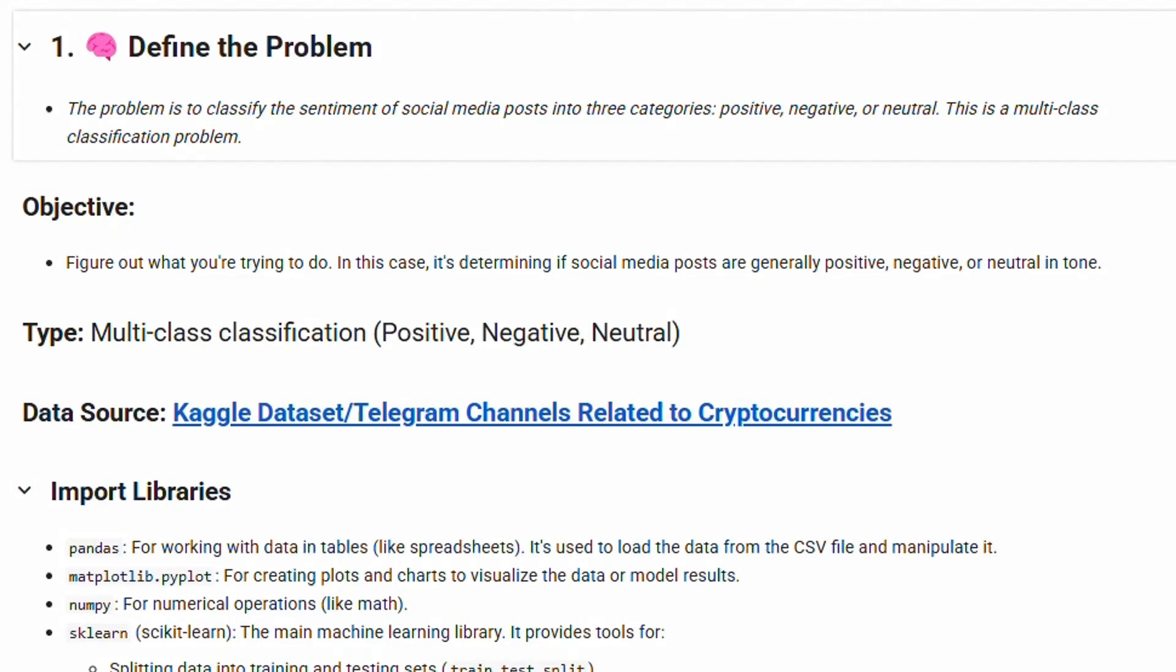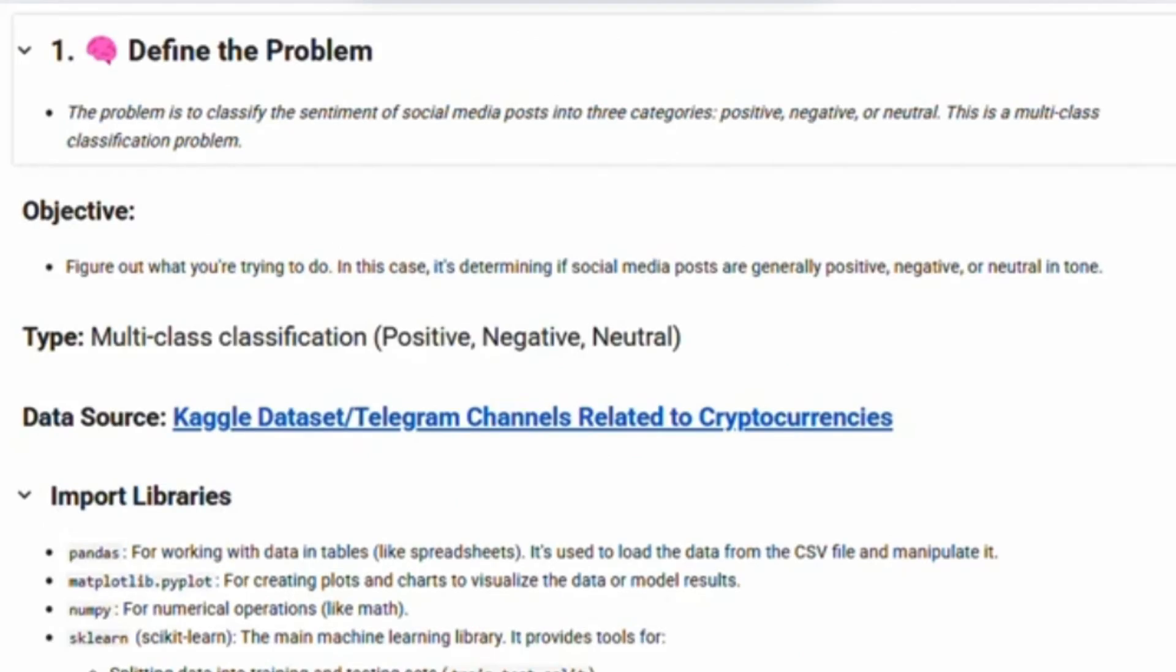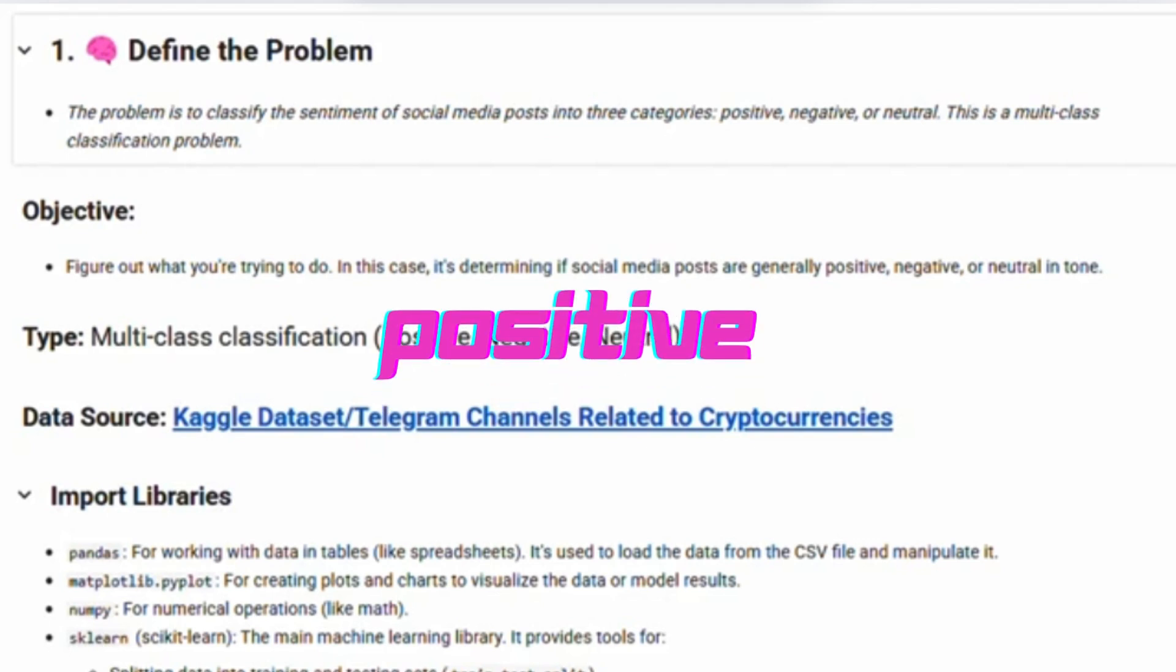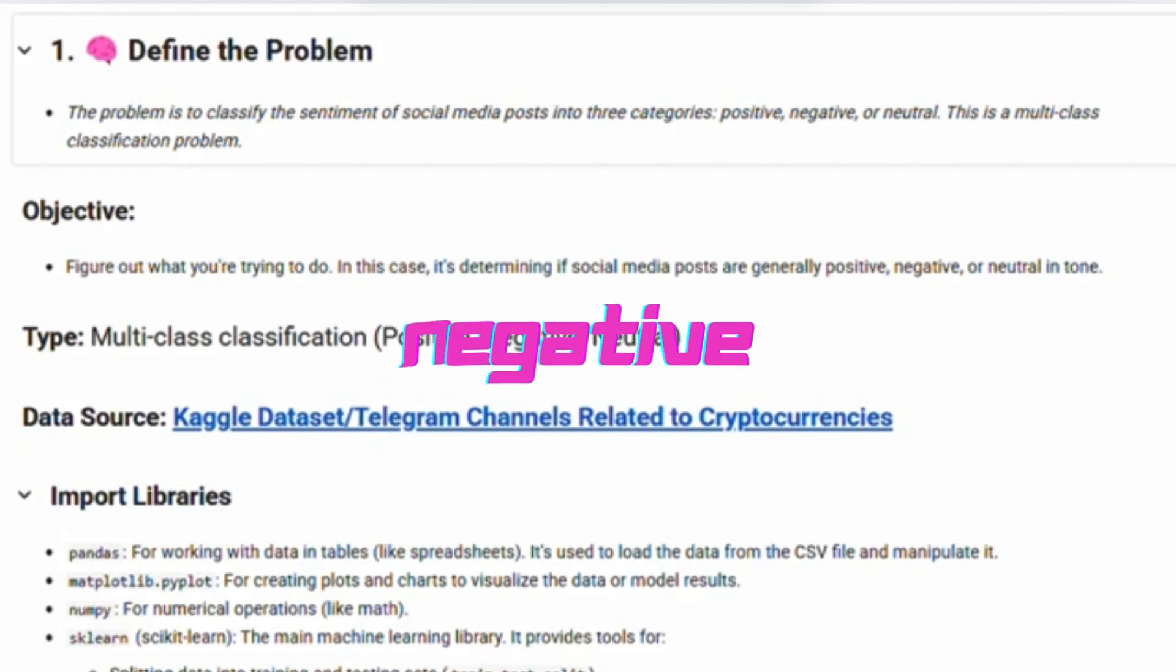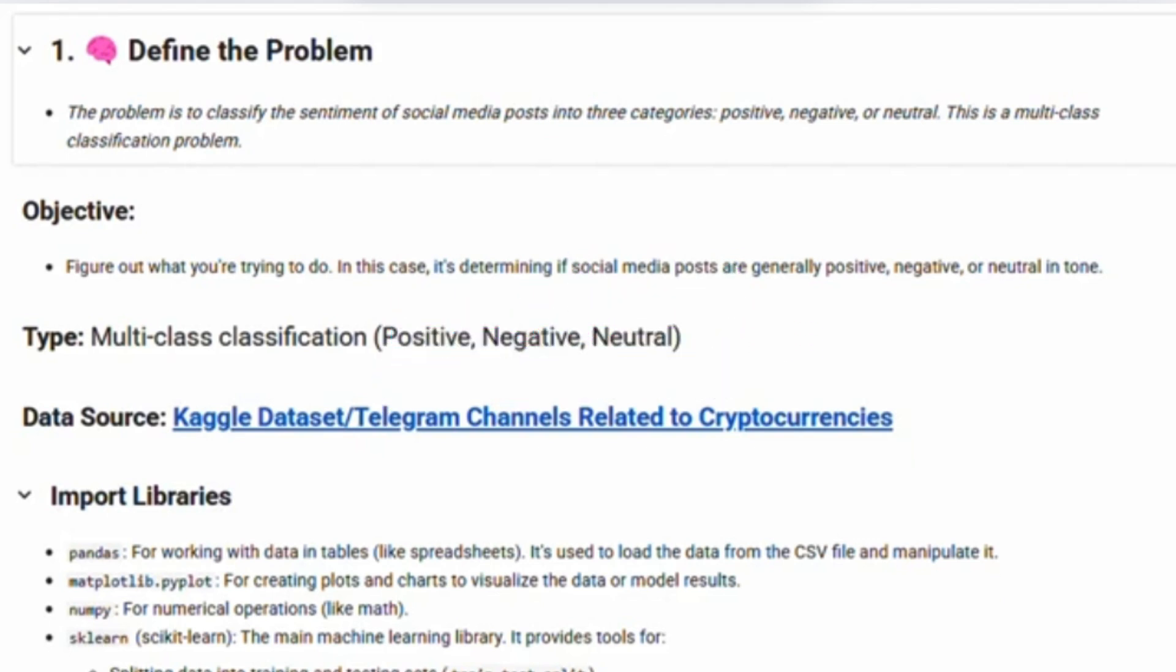What exactly are we trying to do? In this case, it's classifying social media posts into three buckets: positive, negative, or neutral. This is a multi-class classification problem. Pretty straightforward.